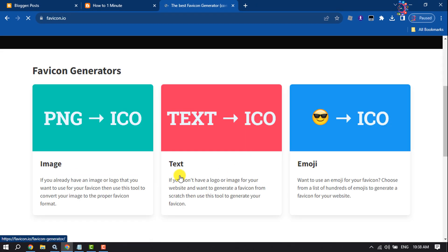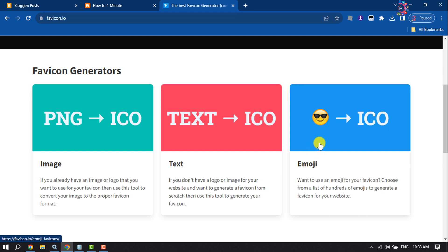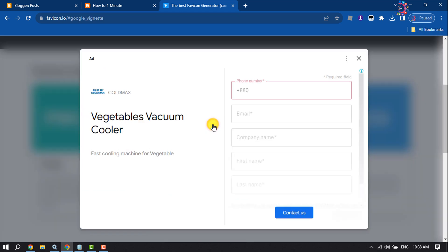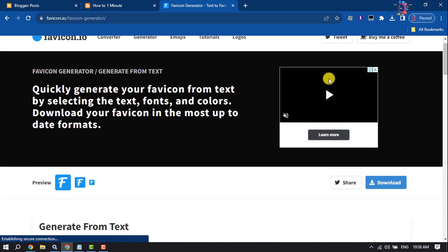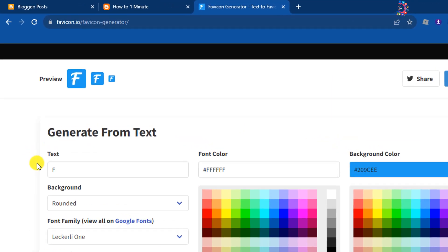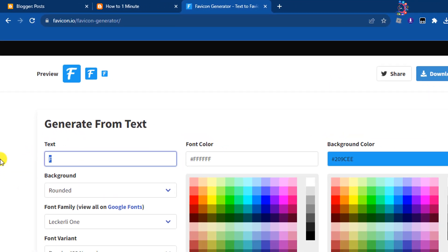Here you will get three options to generate a favicon. You can convert your PNG to icon, you can use text to generate a favicon, or you can use emoji to make a favicon. So I will use the text to icon option, closing the ad, and enter here the favicon text.